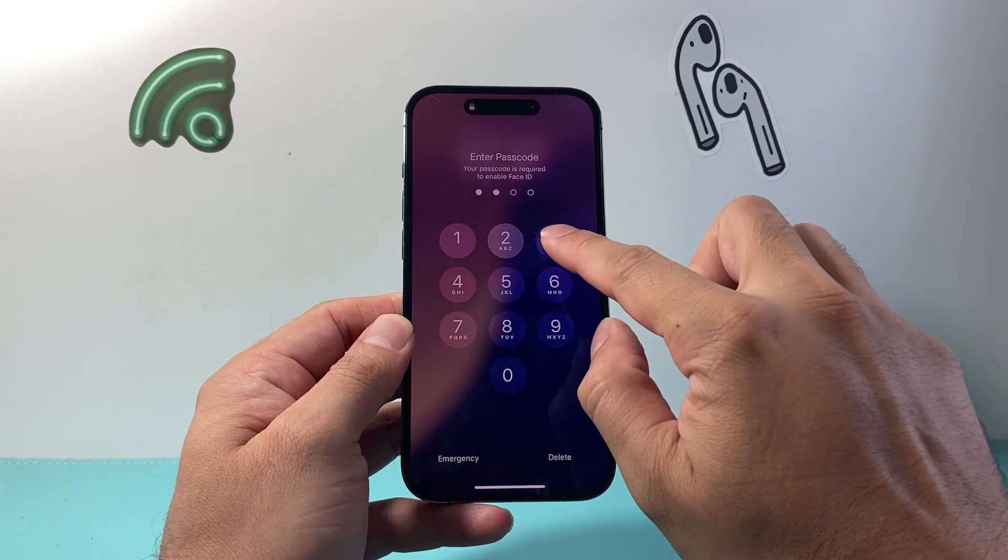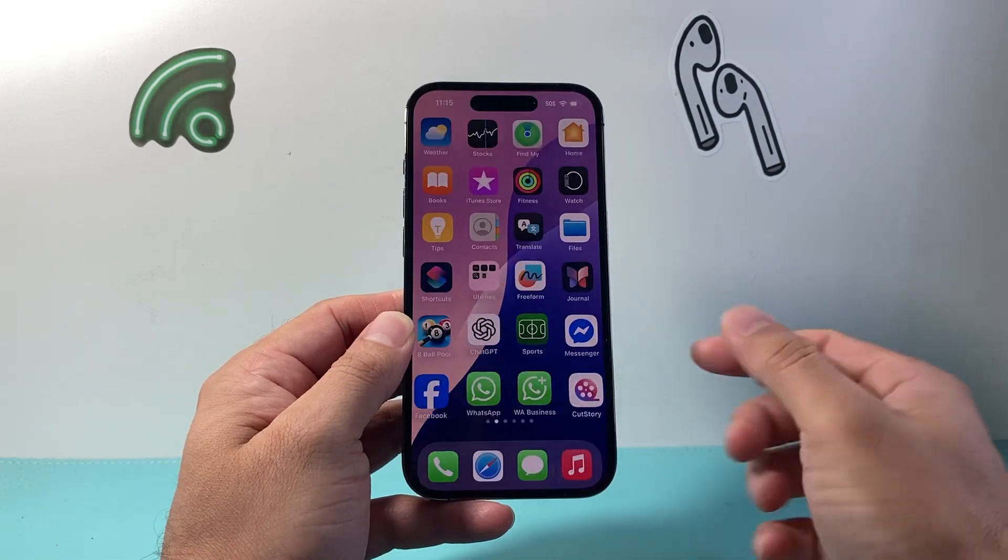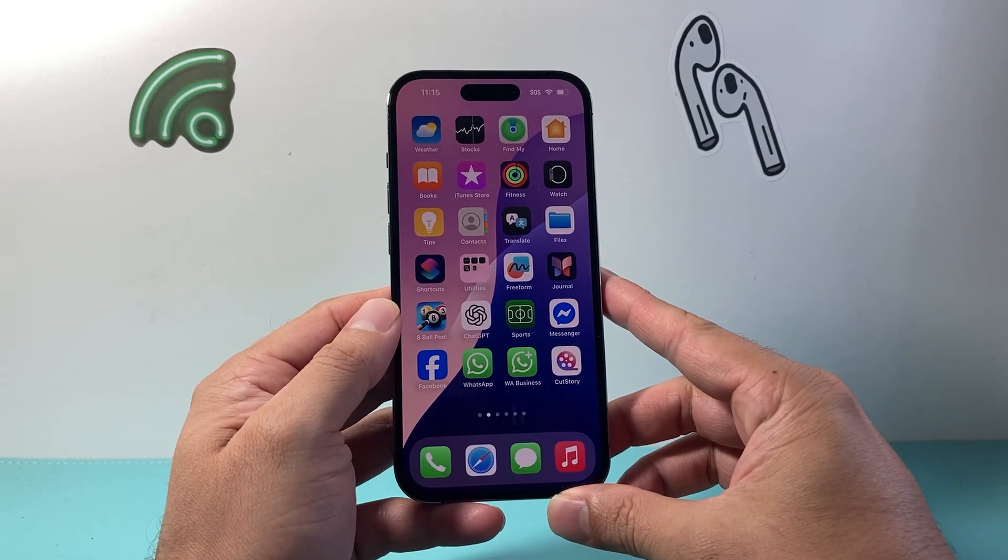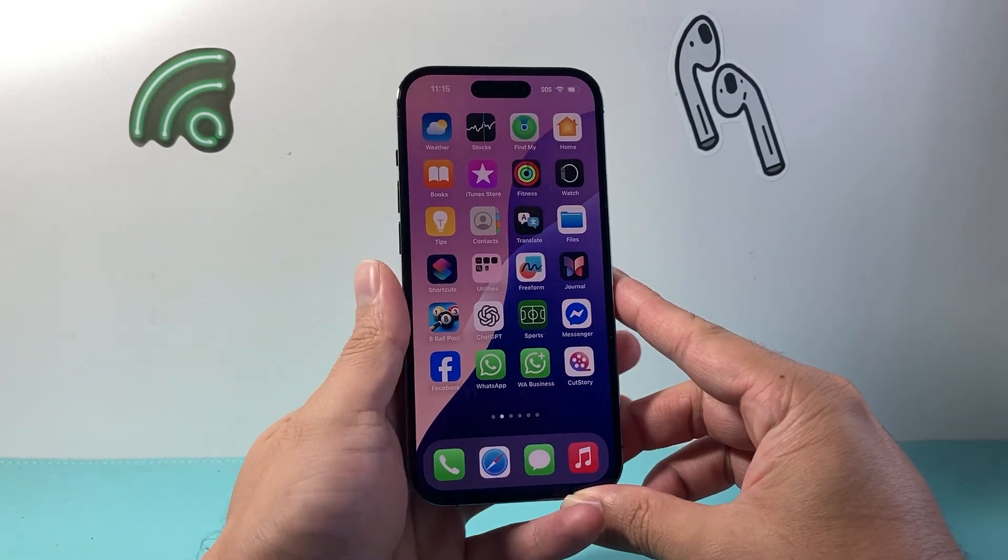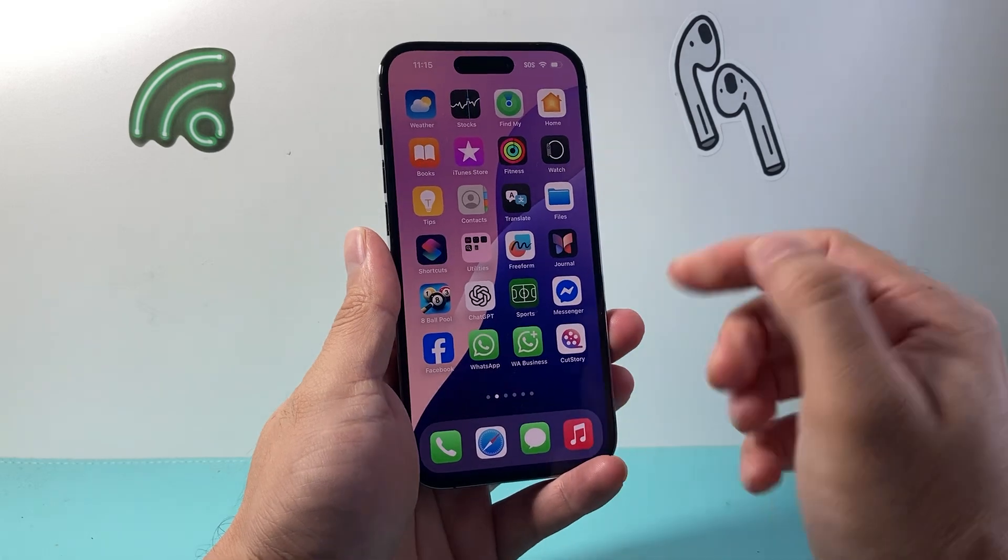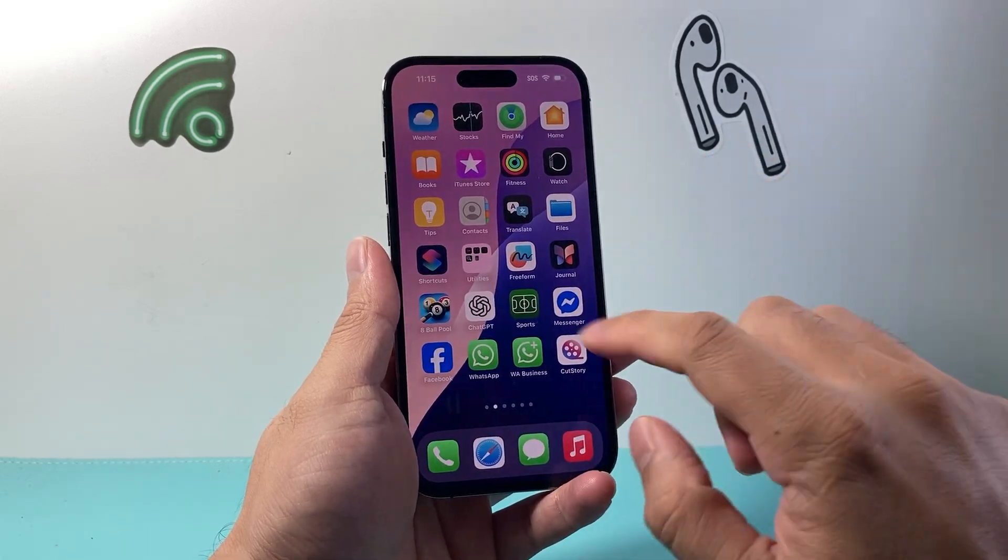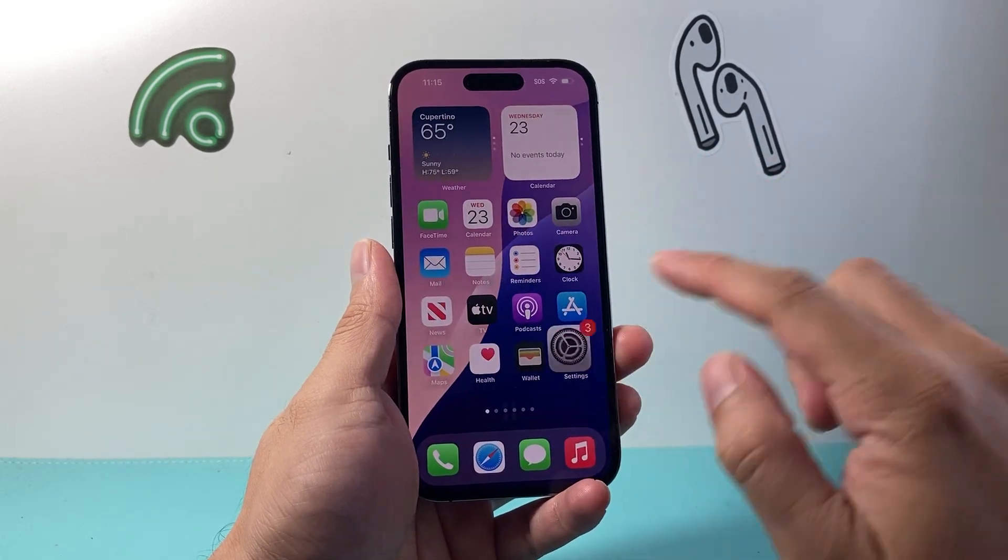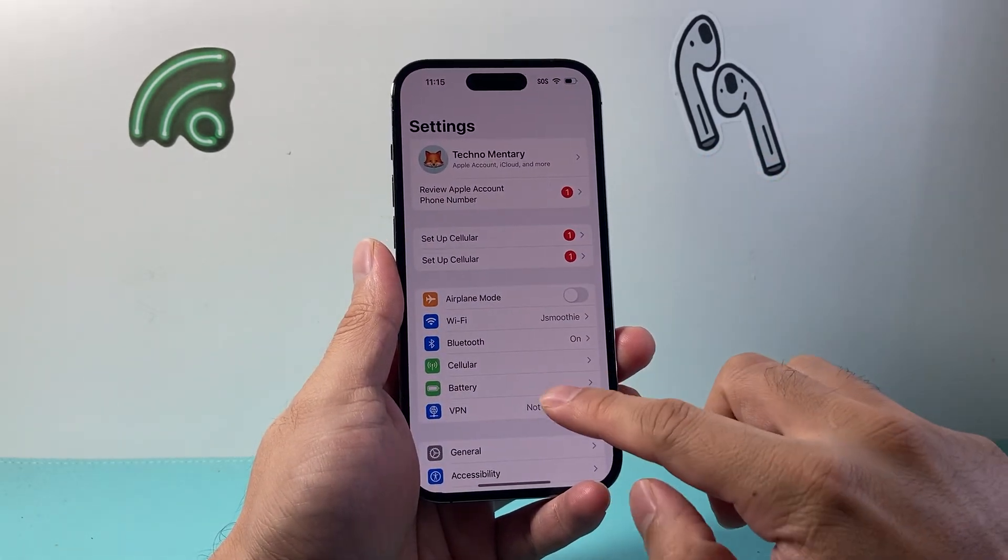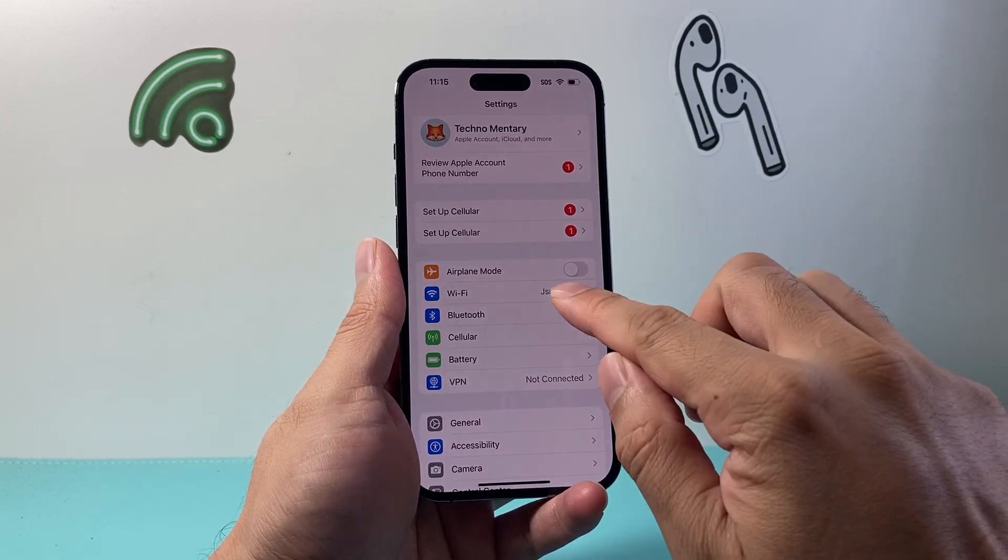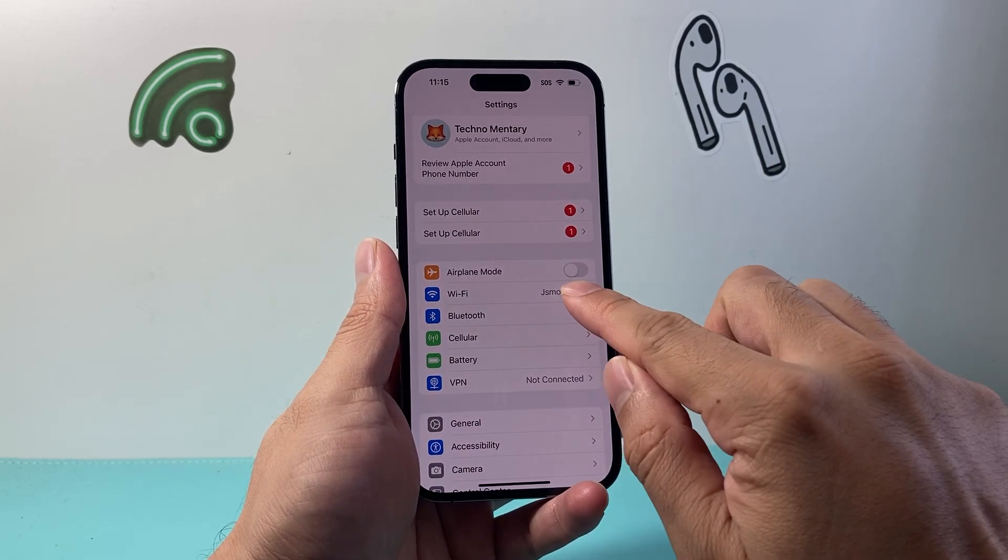Or you can always get Siri to restart by saying 'Hey Siri, restart my iPhone.' It's a powerful way to speed up your phone in general. Now the next thing you want to do is go into your settings. This is if you're on Wi-Fi and want to increase the speed.